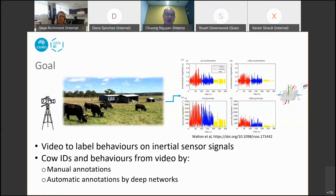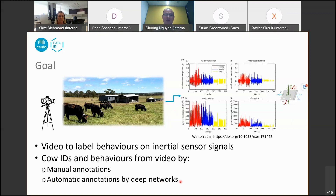To extract cow ID and behavior from video, we could do manual annotations, automatic annotations by deep networks, or both — using human annotation to collect part of the data, then training a deep network to do the remaining heavy lifting work.